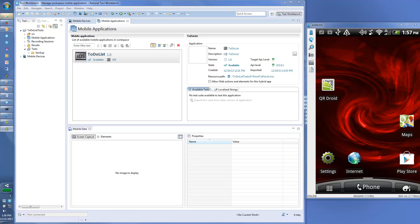You first install the Workbench component on a Windows or Linux workstation. The Rational Test Workbench component is an Eclipse-based integrated development environment for developing and running automated functional mobile tests.